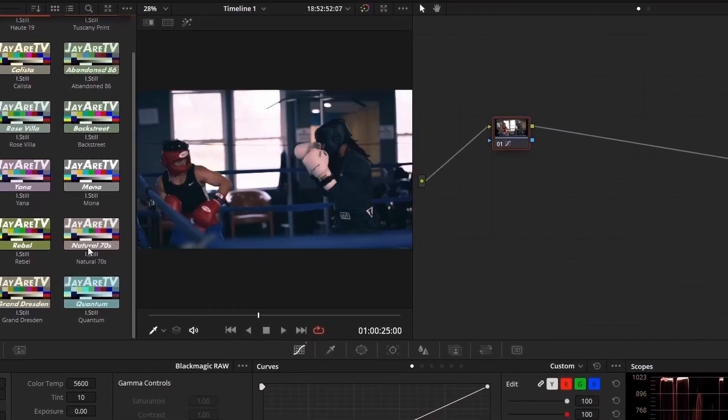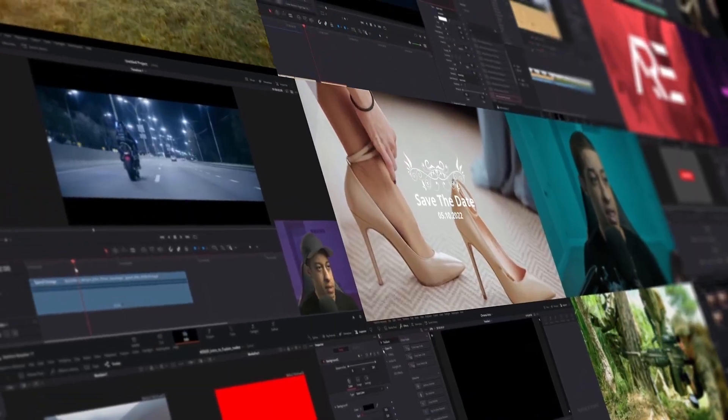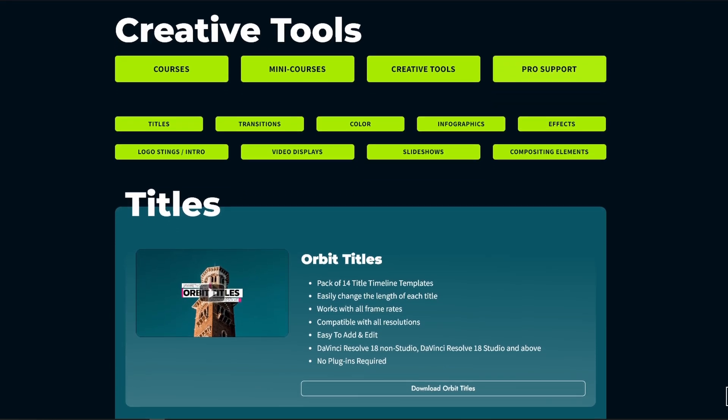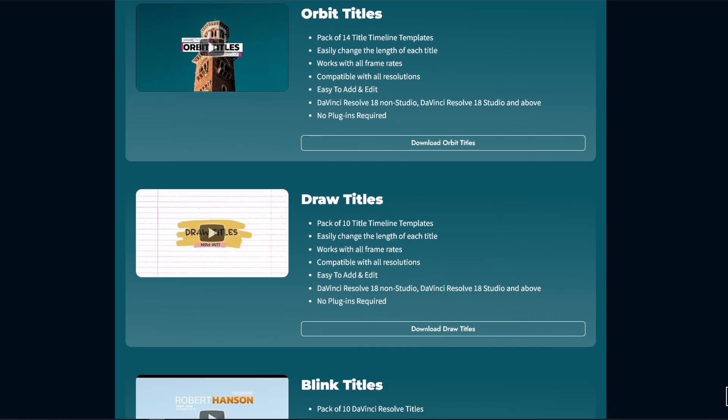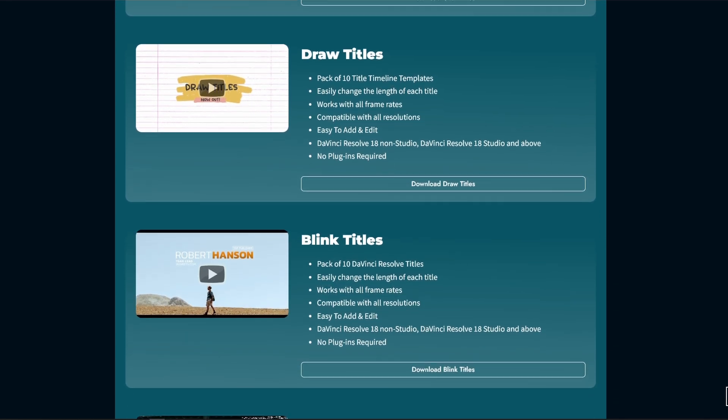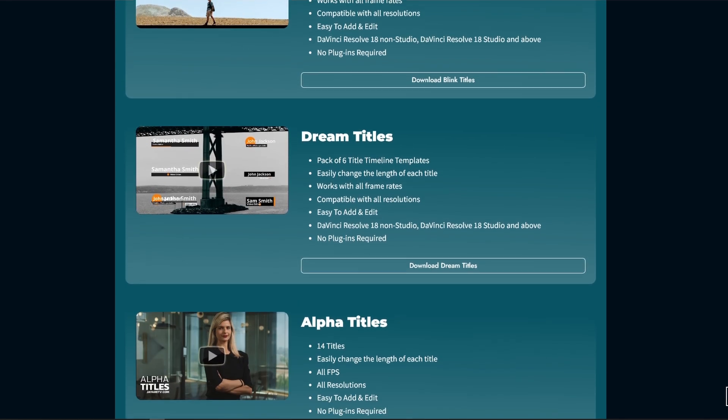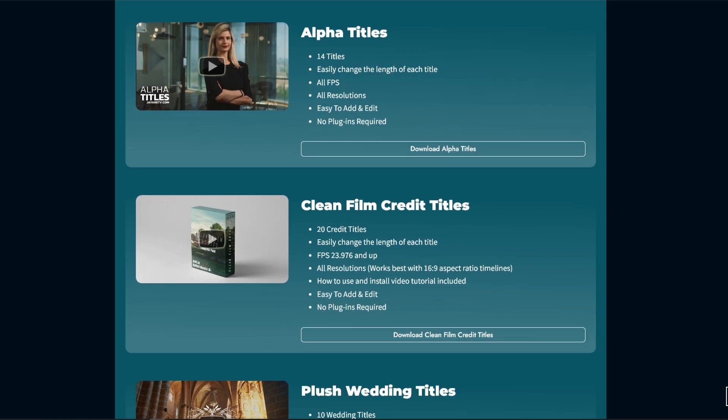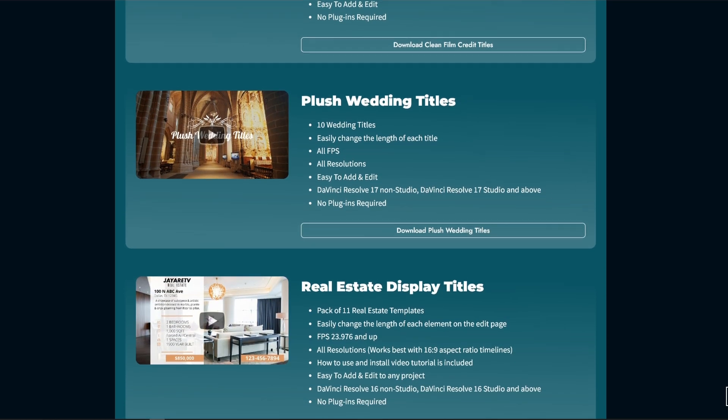I have a bunch of courses over there going over everything DaVinci Resolve, over 24 hours of content currently. And I also have a bunch of pre-made assets if you're into that, like titles, transitions, bar charts, that sort of thing.